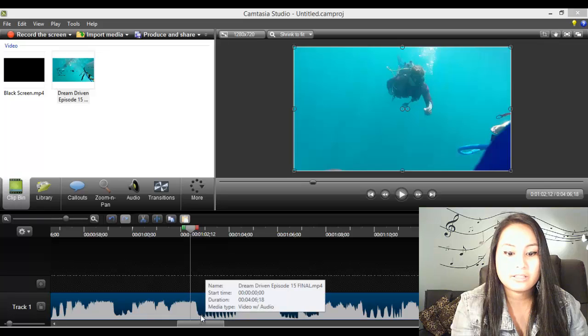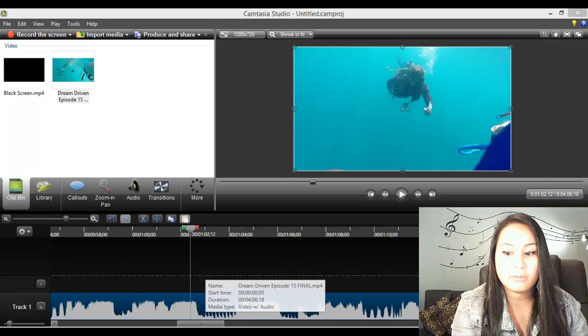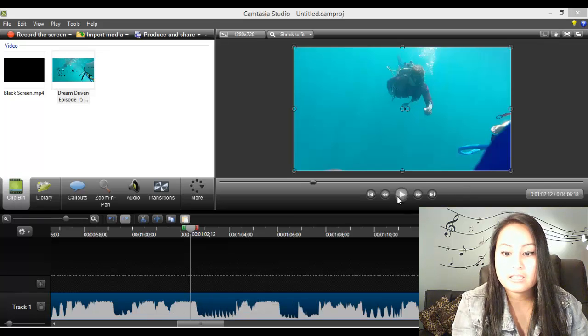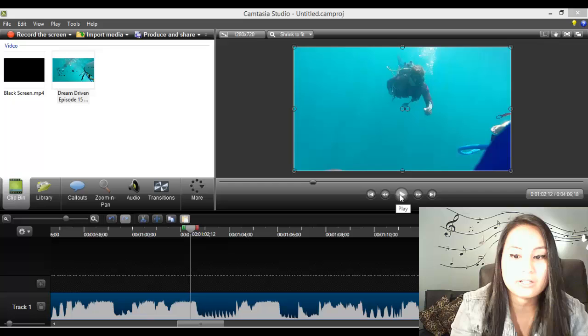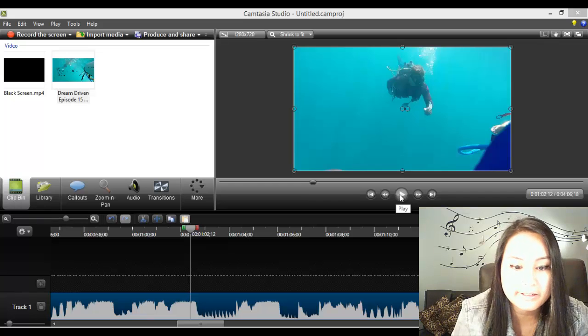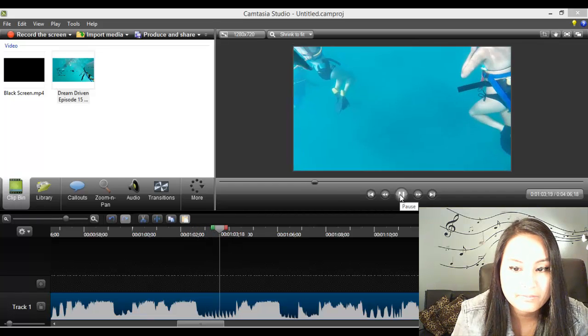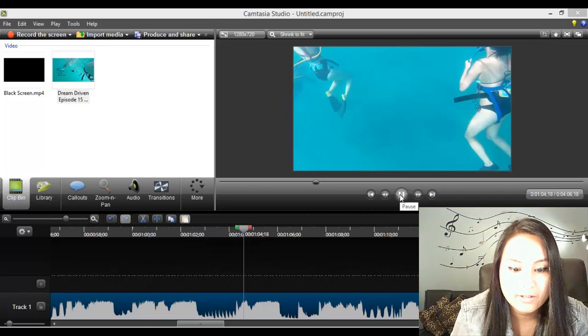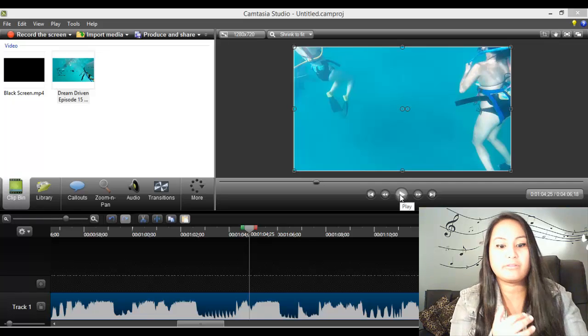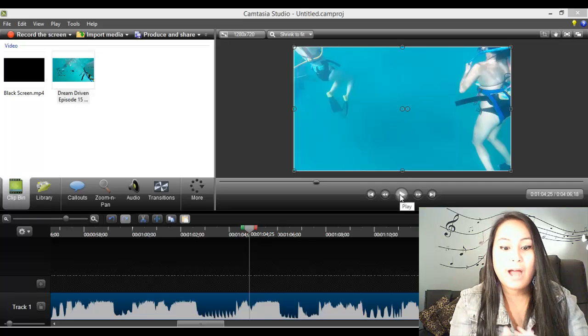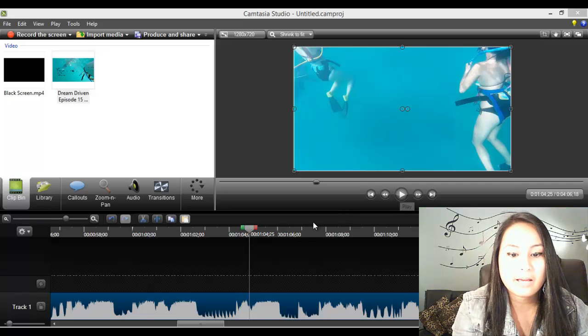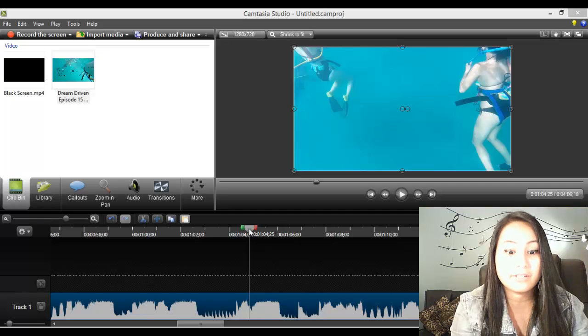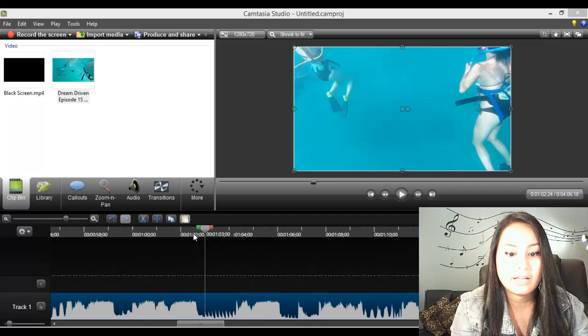So right here you see a bunch of points, looks like teeth. Something's happening there. So I'll just play that. So you see that there was like a bunch of rapid sounds happening. That's where we want to add the flash flicker effect.